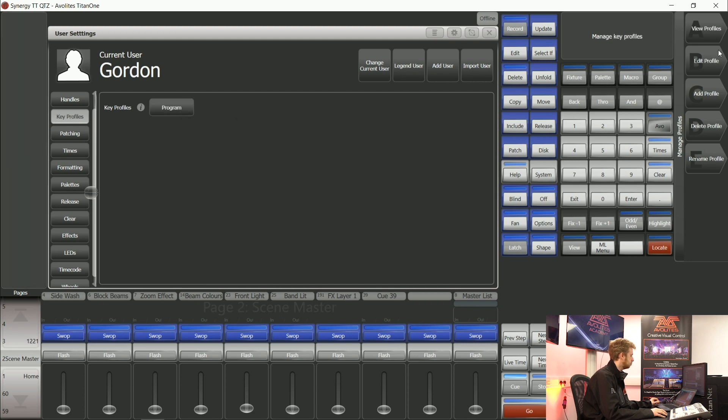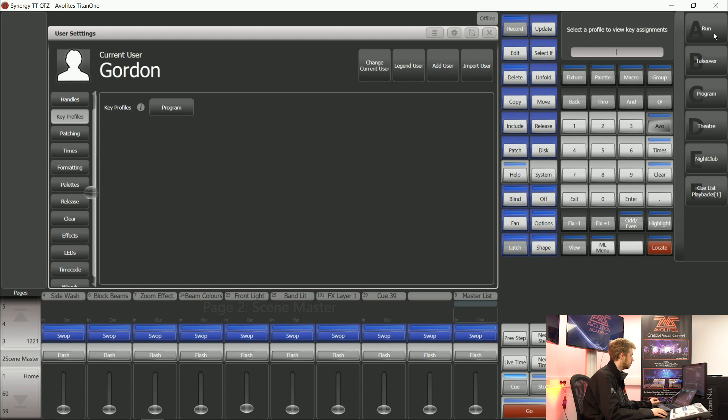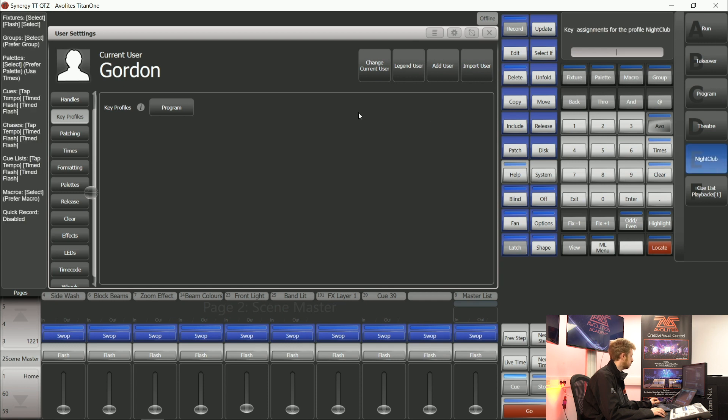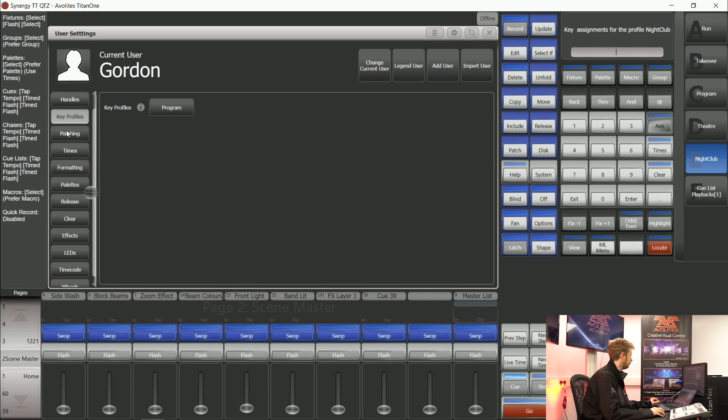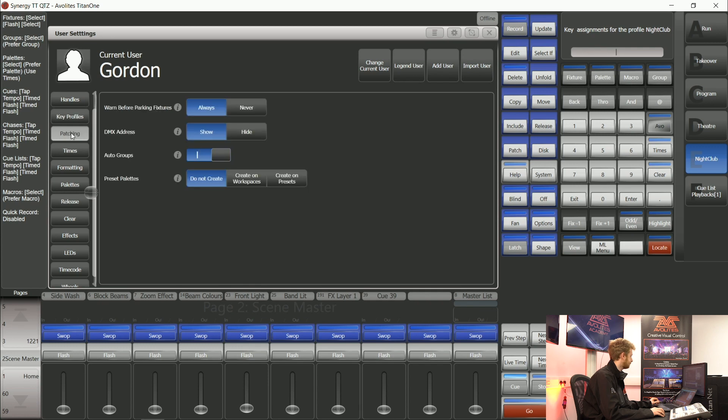Choose my nightclub. Now every time I change my current user and select Gordon it's going to load this key profile for me.